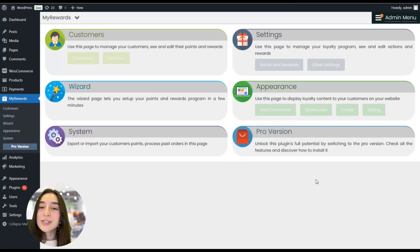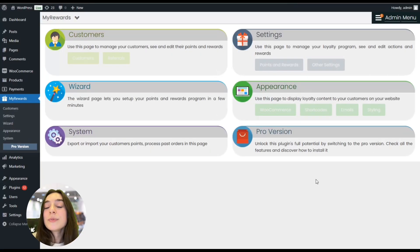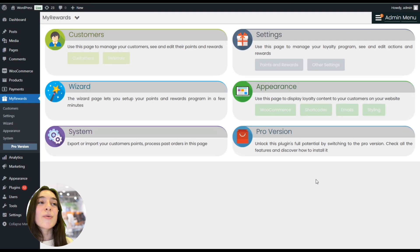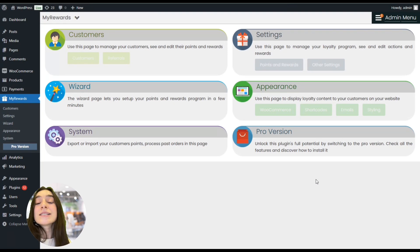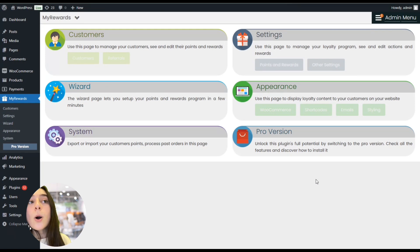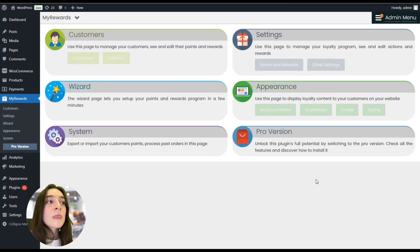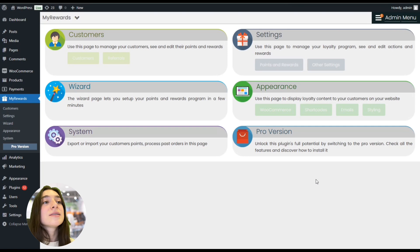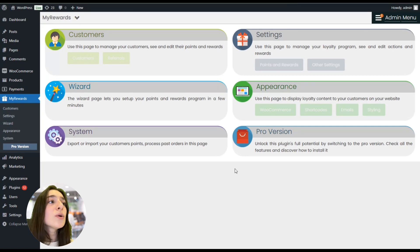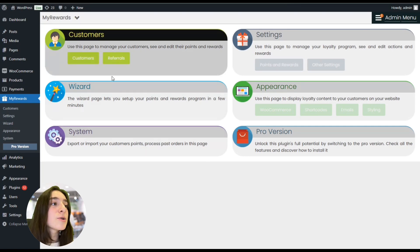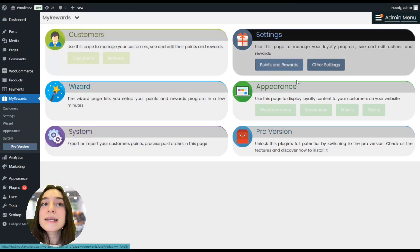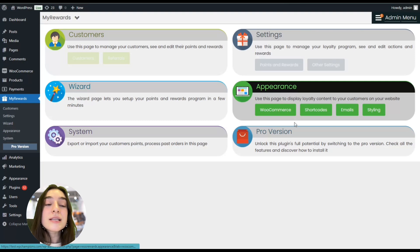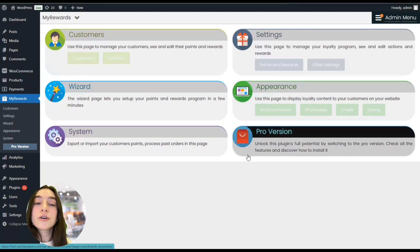And the plugin that we're going to use to create a reward system is called WooRewards. Right now I'm in my WordPress dashboard and I already installed and activated the plugin, and this is the free plan. So let's see what we've got. Here we have the main sections: this is the main dashboard, and here we have Customers, Wizard, System, Settings, Appearance, and this is the pro version.